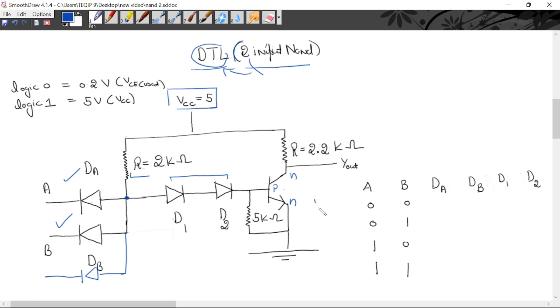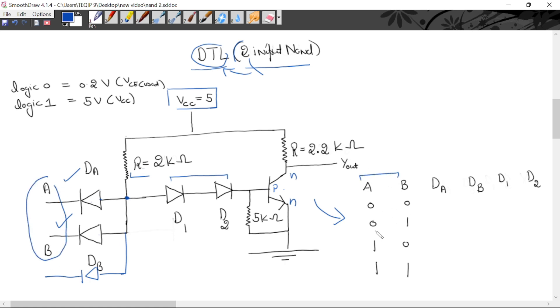Now we will see the truth table. There are two inputs A and B, with four possible combinations: 0-0, 0-1, 1-0, and 1-1.